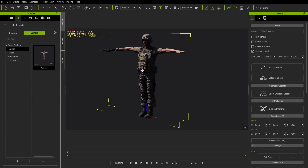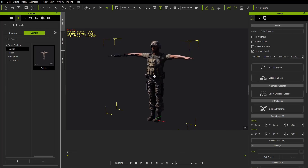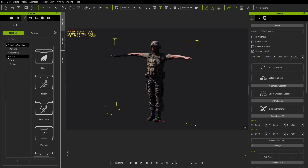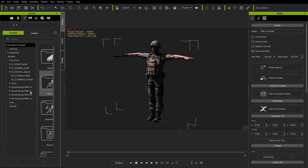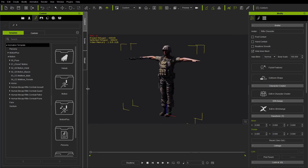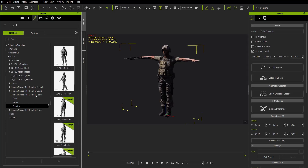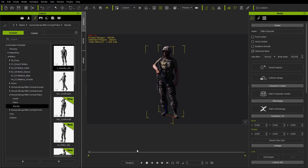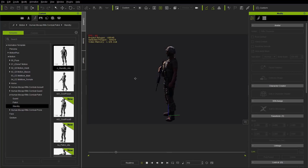Over in iClone we have our character from where we ended in the last tutorial. We're going to apply a couple of animations. I'll go to the animations tab, into the motions folder, and find the human mocap rifle motions. Let's open that up — Assault, there we go. We'll select the patrol folder and in patrol we have Standby, which is going to be our idle motion. Let's double click and apply that to our character. Play it back and you can see the standby motion — that's our idle.